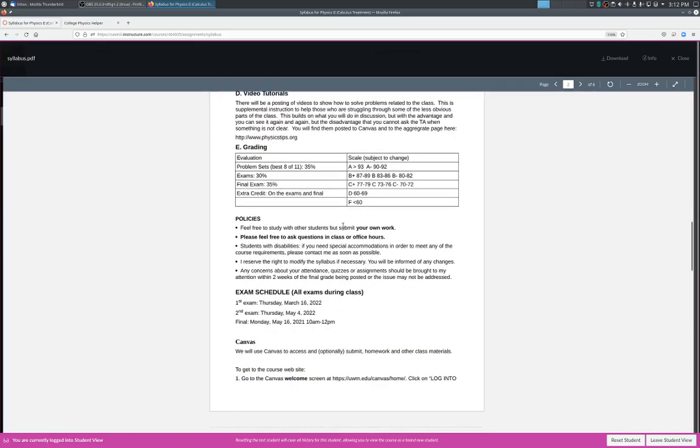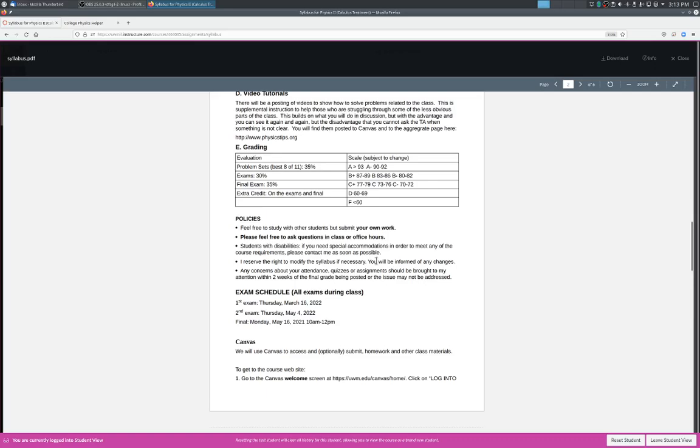So here's some policies. Feel free to work study other students, but submit your own work. Please feel free to ask questions in class or during office hours. If you have disabilities, make arrangements through the Accessible Research Center. And contact me as soon as possible. I will reserve the right to modify the syllabus, and I will modify the syllabus to clean up some of the verbiage in this syllabus. And any concerns about your attendance, quizzes, and assignments, you will order my attendance within two weeks until the final, final grade being posted, or the issue may not be addressed.